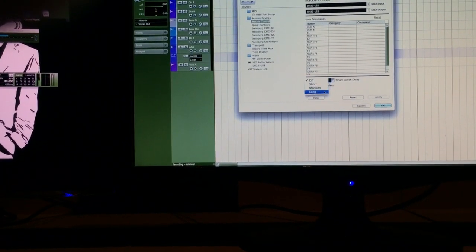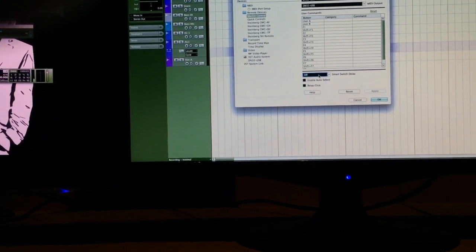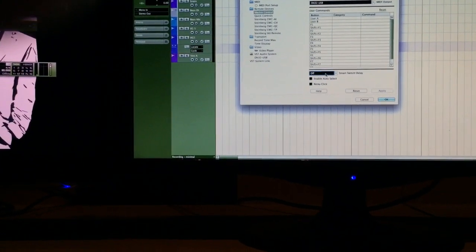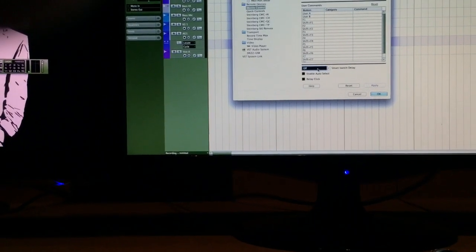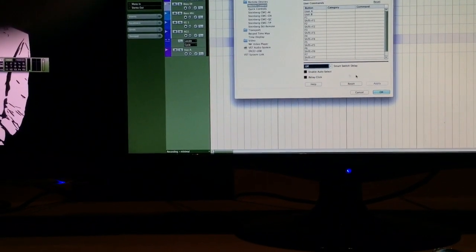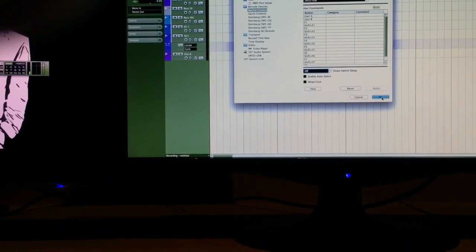Smart switch delay, I believe what this is, is the delay on after you touch it, how long it goes to the computer. I'll just leave that off. So, if you like that, you can leave that on.